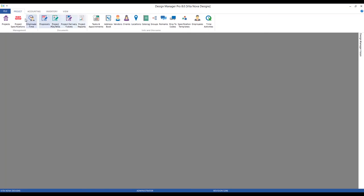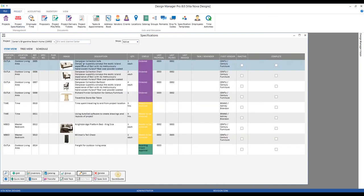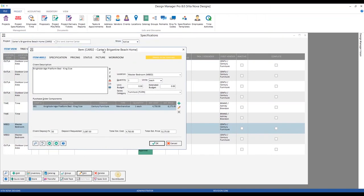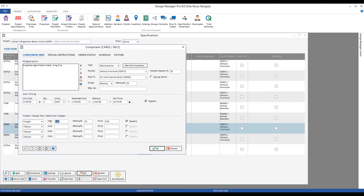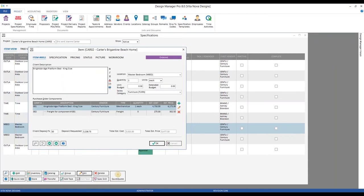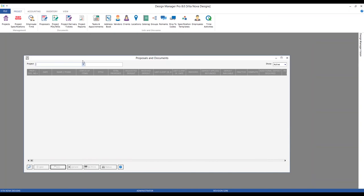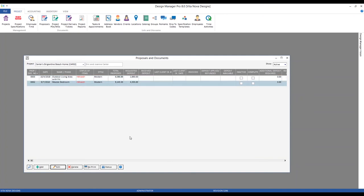Let's jump to our specifications for Carter's Brigantine Beach Home and look at our king bed. Let's imagine the vendor or shipping company comes back and says the freight will be around $275. As we've done before, we add freight as an associated component. Now by creating that component, the overall price of the bed changes. Our proposal is not yet reflecting that increase in price — to have that occur we need to go over to our proposals and update it.